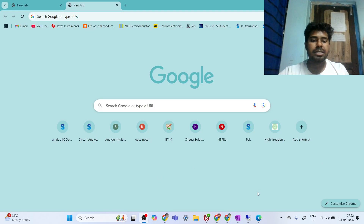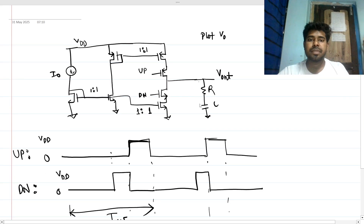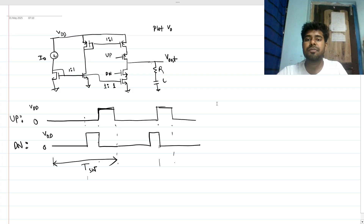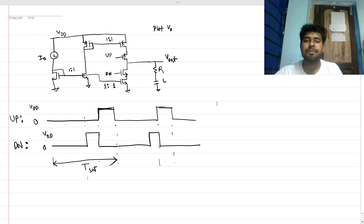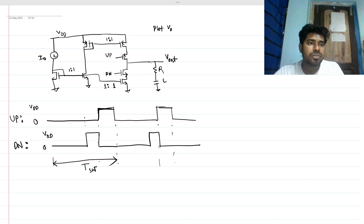Hi everyone, welcome to the session. Let's solve this very interesting interview question. It's a bit difficult from the perspective of a fresher — maybe on the tougher side — but let's solve it intuitively, without writing too many equations. This may seem like a huge circuit, so let's simplify it one by one.